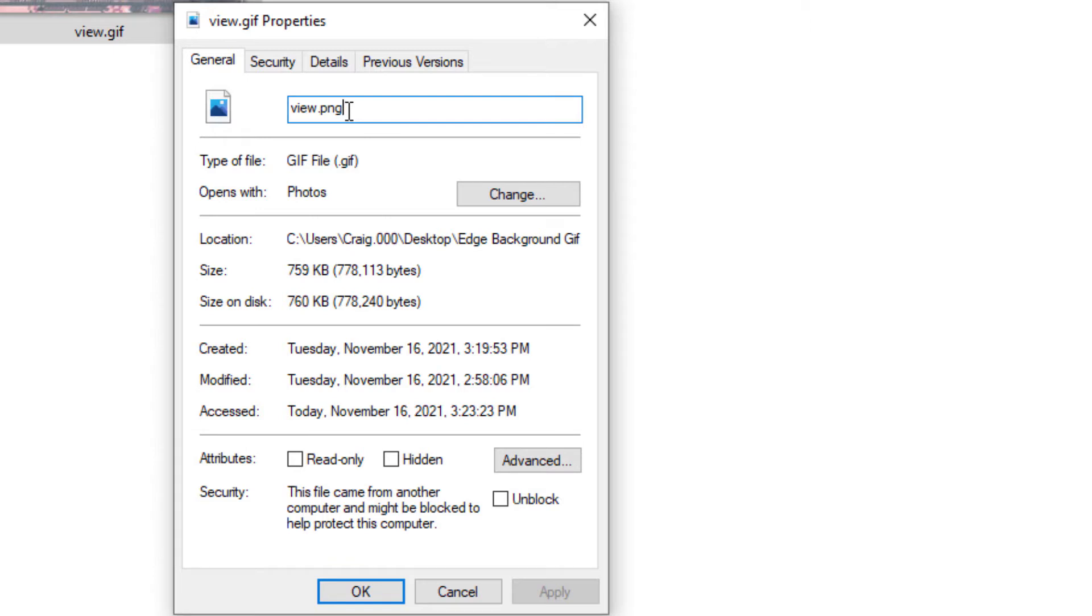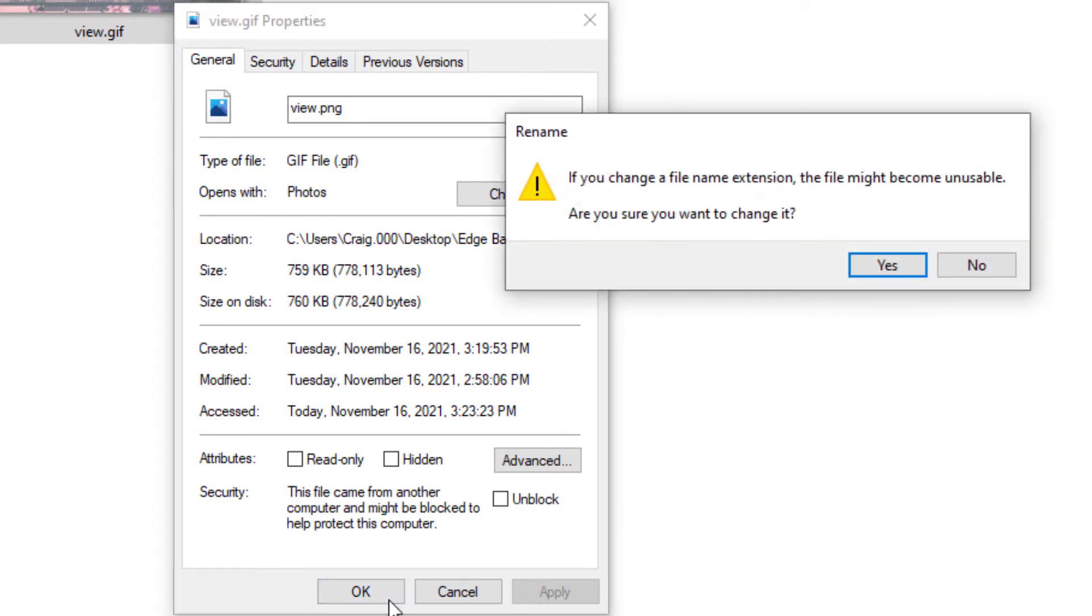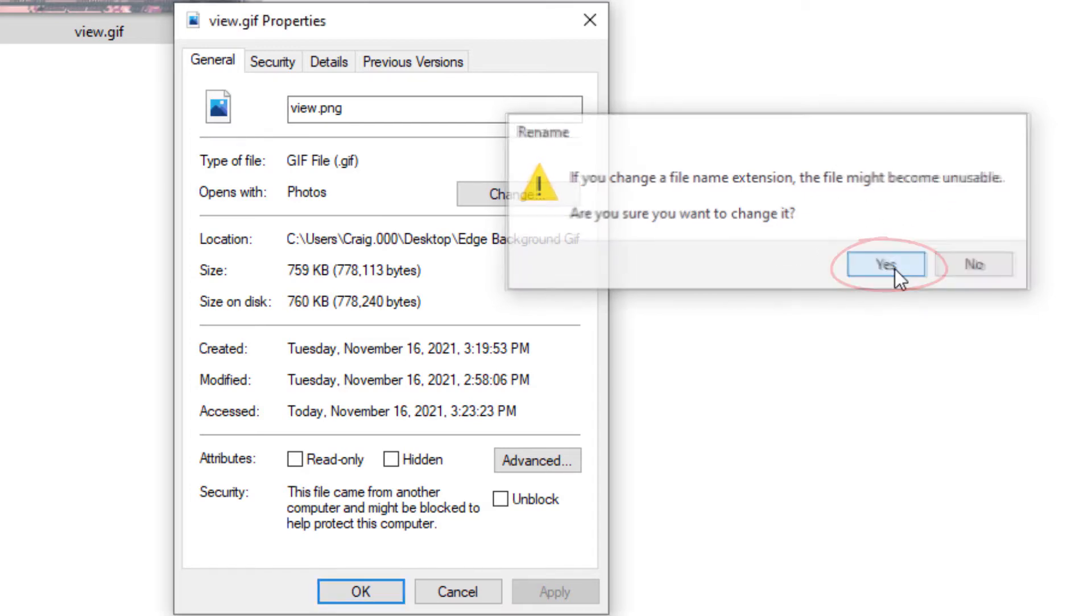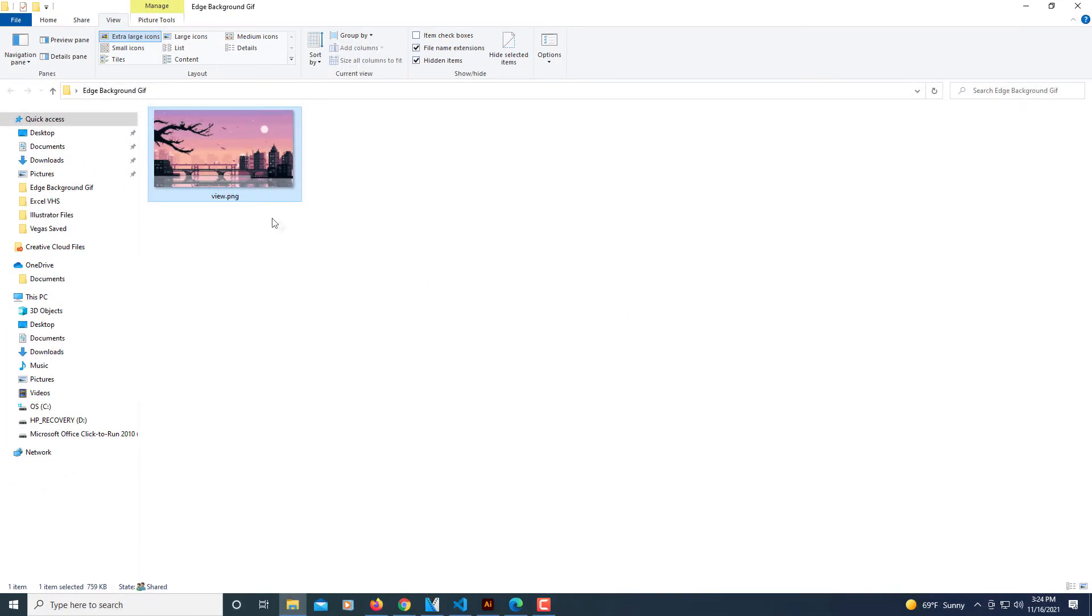So now it says view.png. I'm going to hit OK now. I'm going to click on OK at the bottom and it'll give me a warning. If you change the file extension this file might become unusable. Are you sure you want to change it? Yes. So now I've changed this GIF file to a PNG.